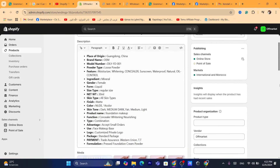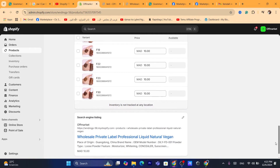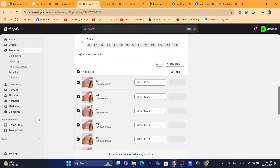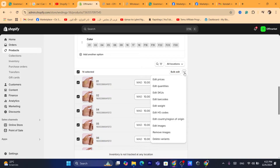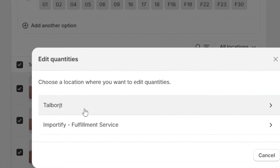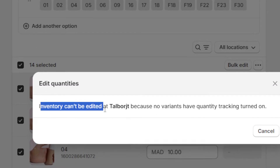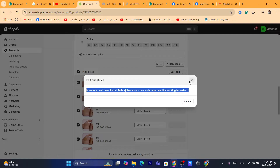Here is another way to fix this problem. If you have a product with different variants, you can click here and toggle to select all the different variations — in my case, 14 variants as you can see. Then you want to click on Edit, or the three little dots next to Bulk Edit, and click on Edit Quantity. You can then select the locations here. As you can see, it says the inventory can't be edited at this location because no variants have quantity tracking turned on.